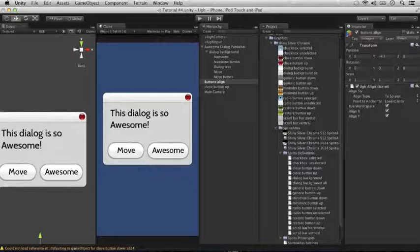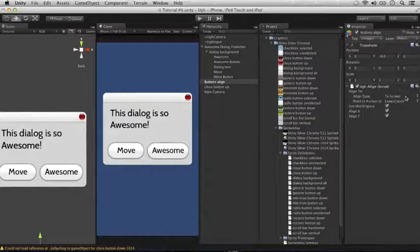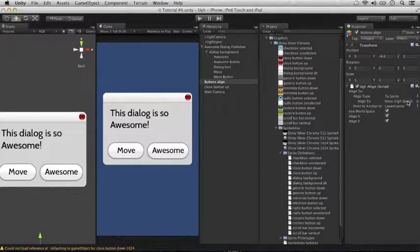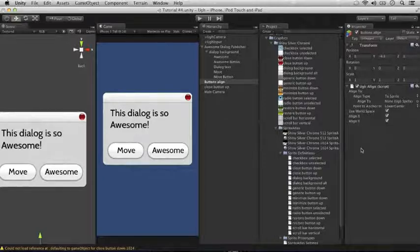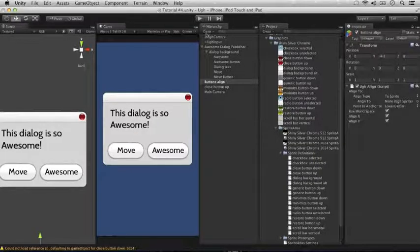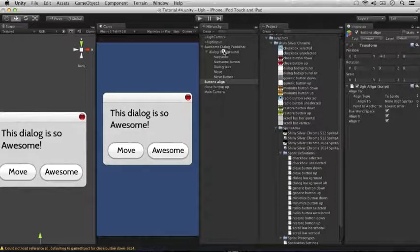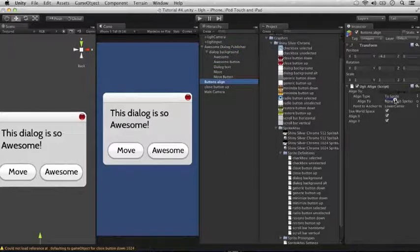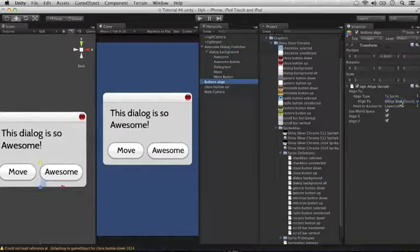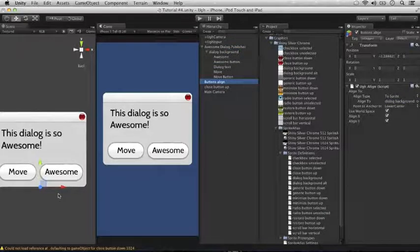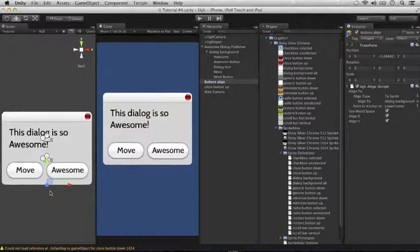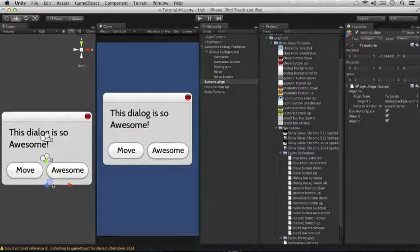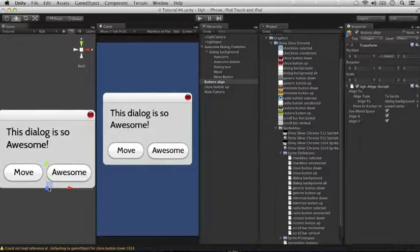We don't want it aligned to the screen, we want it aligned to the sprite, and lower center, that's right. The sprite that we are aligning to is dialog background. There, so you'll see now the blank game object has a position centered right there.